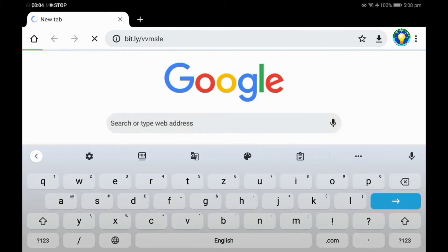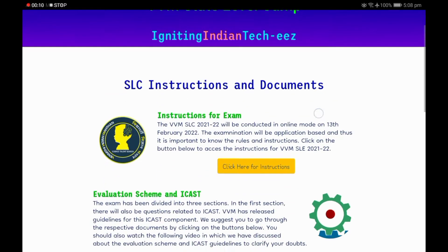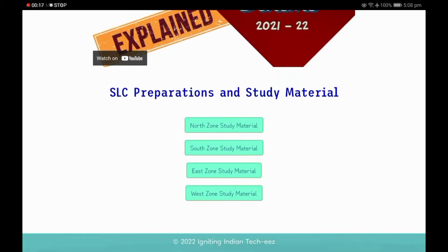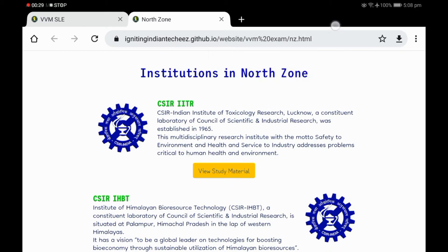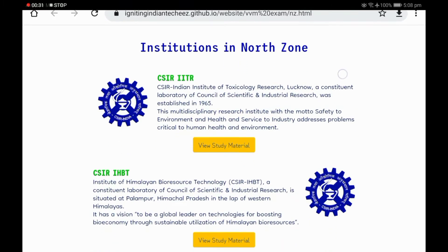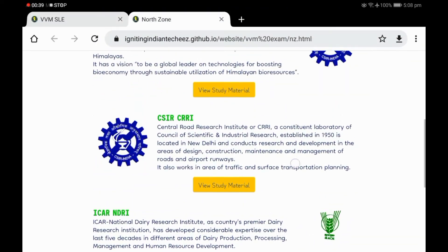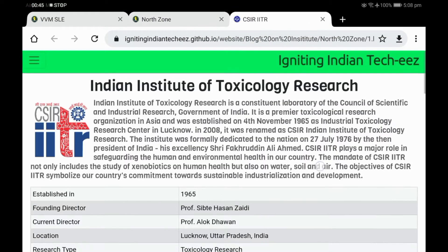Type bit.ly/vvmsle on your web browser and scroll down to the study material section at the bottom, then click on the button of your respective zone which will open the page of that zone. I will be clicking on the north zone button, so you can see I have a list of all the institutions in the north zone. You can click on the view study material button for any of these institutes. I will be clicking for CSI IITR.